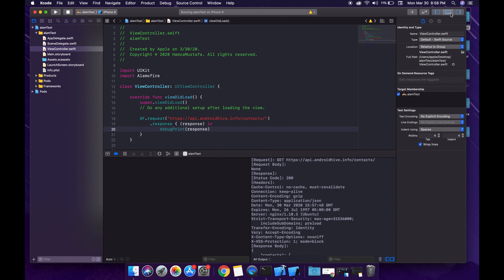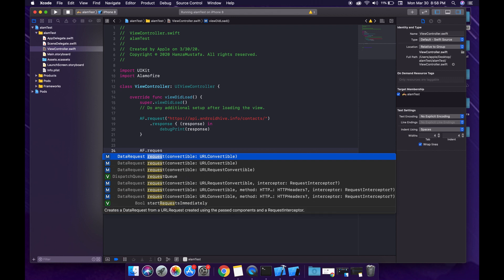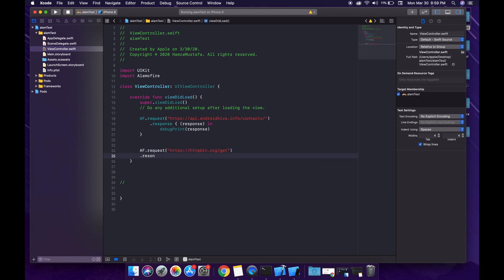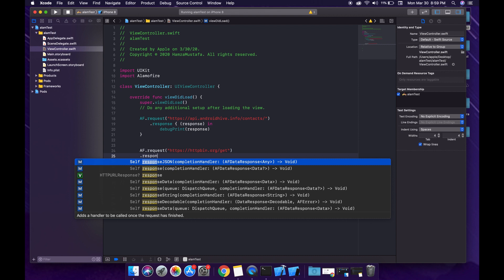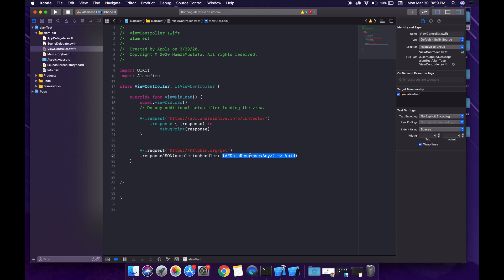Before doing that, I'm going to teach you something else that I think you should know. That is, I'll use another API with AF.request. When you write .response, it gives you two methods: responseJSON and response — both use a completion handler. I think you should be familiar with both methods. First we used the response method; now we are going to use the responseJSON method.